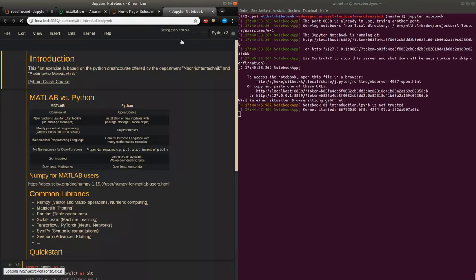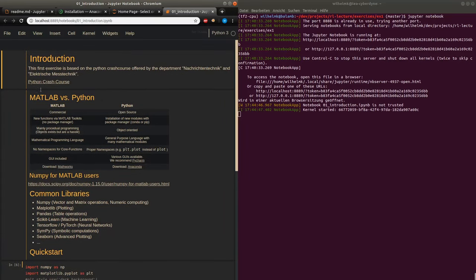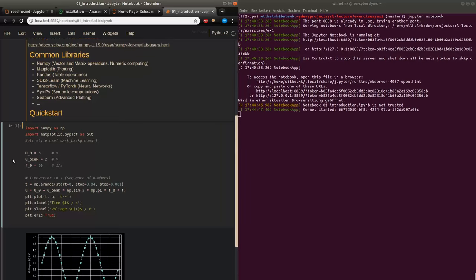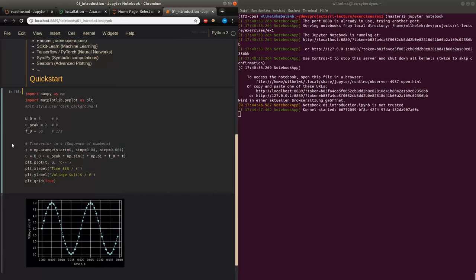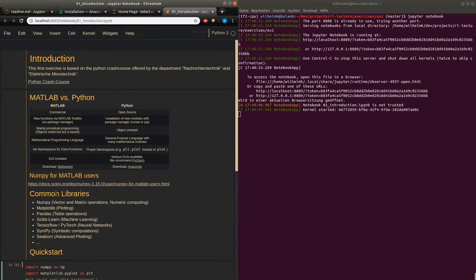We click on it and another tab opens, which shows the content of the corresponding Jupyter notebook. Now we can see the style of the notebook. We have several cells here. This cell is the first cell, this is the second cell, and this is the third one. This is not another cell but the output of the third cell — we will see what that means later.